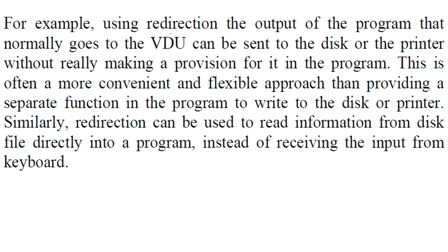For instance, if you are using redirection for the output, if you use redirection, the output of the program that normally goes to the visual display unit or your monitor can be sent to the disk or the printer.